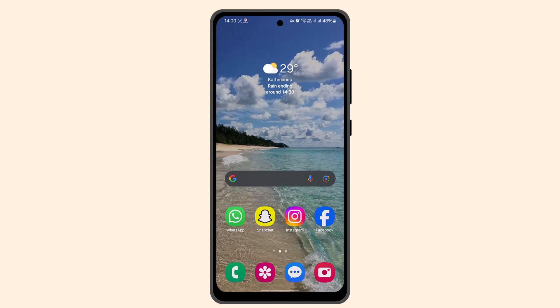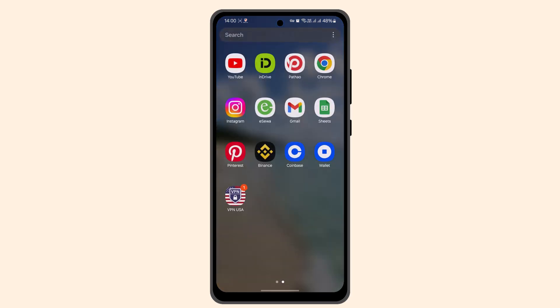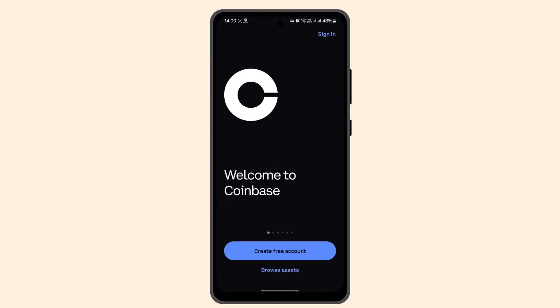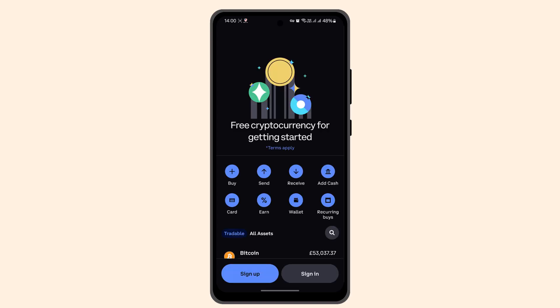To get started, go ahead and open up your Coinbase application and log into your account. Once you're logged in, that's going to take you to the home page.